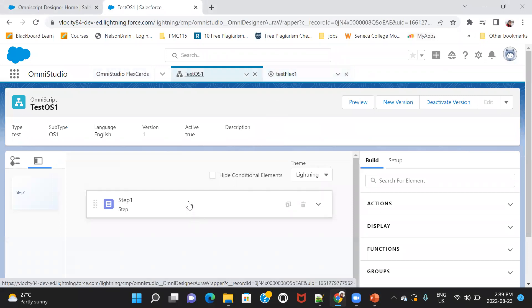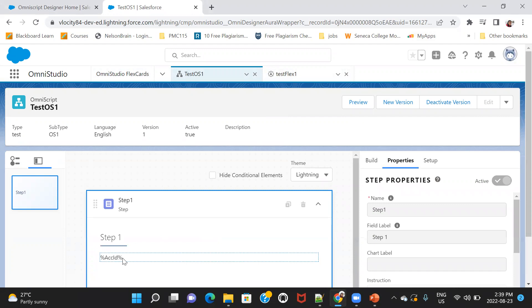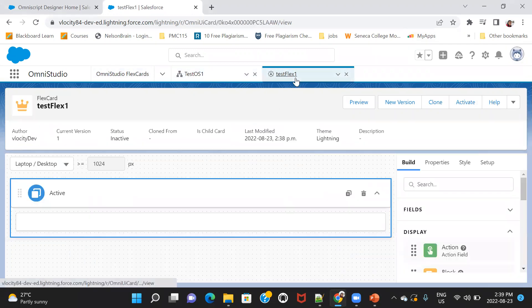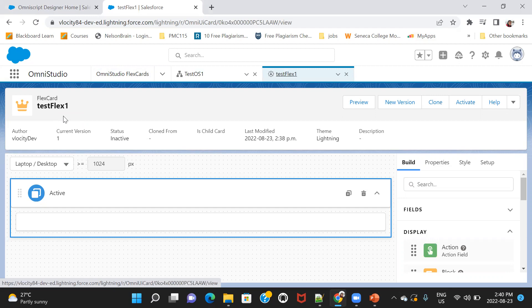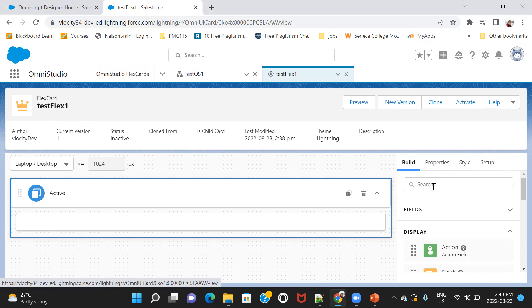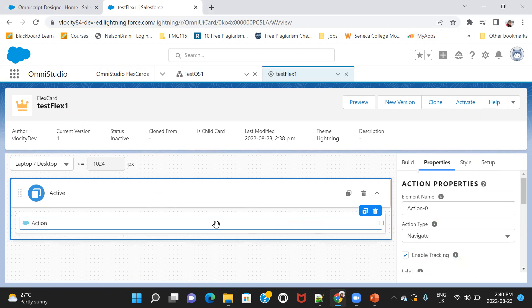So in step one of our Omniscript, we have declared a variable called ACCID. Now I want to pass the same from here. So what I'm going to do is, first of all, this FlexCard, I'll be putting in some, let's say, LightningRecord page. So how the flows work, you know, we just have to use record ID and that record ID variable fetches the current records ID. It picks up the current record ID. So that's what happens in FlexCard also. So what am I trying to convey here is, this is my FlexCard. Now let me go here and drag and drop action away.